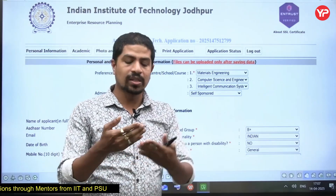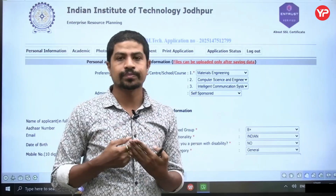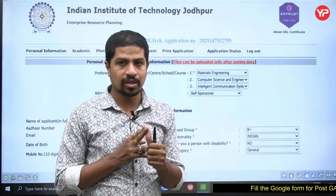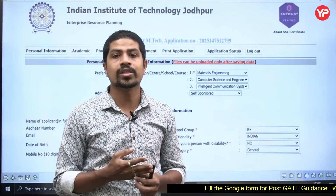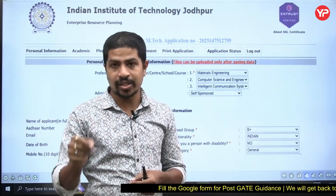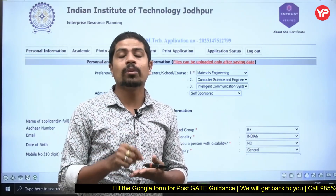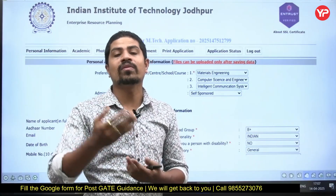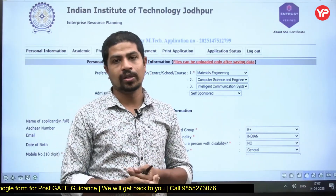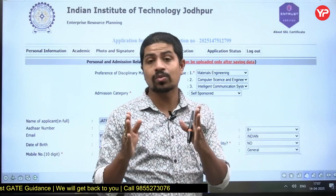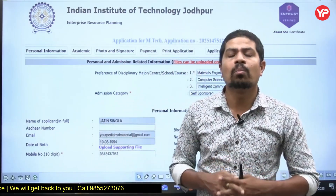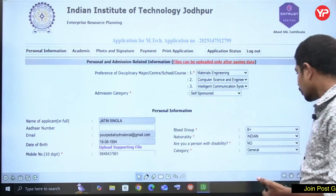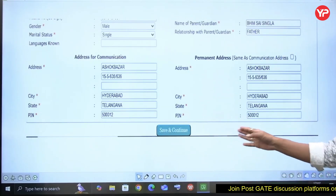Upload all your mark sheets — up to the seventh semester. Then write a declaration stating that you will provide the graduation certificate or bonafide certificate at the time of certificate verification. These two points are very important and many students ask about them. Then save and continue.